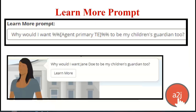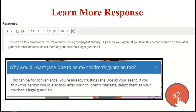Variable macros can be used in learn more prompts — the thought the end user avatar has. For example: 'Why would I want Jane Doe to be my children's guardian too?' And in the learn more, you can explain why it's good to have the agent be the guardian as well. In the response, you might say: 'You're already trusting Jane Doe as your agent. If you think this person will also look after your children's interests, select them as your children's legal guardian.' It keeps it clear who you're asking about.